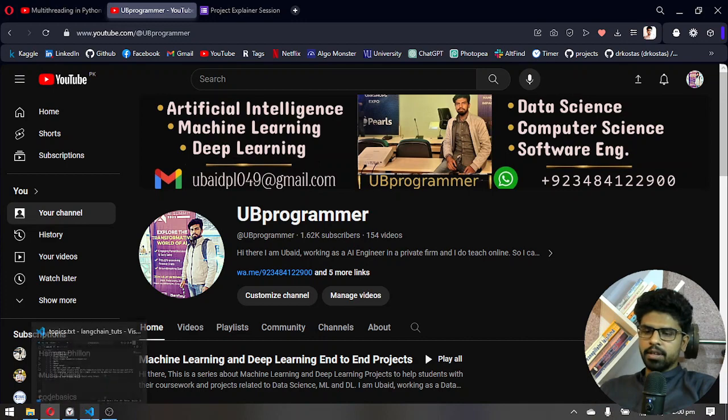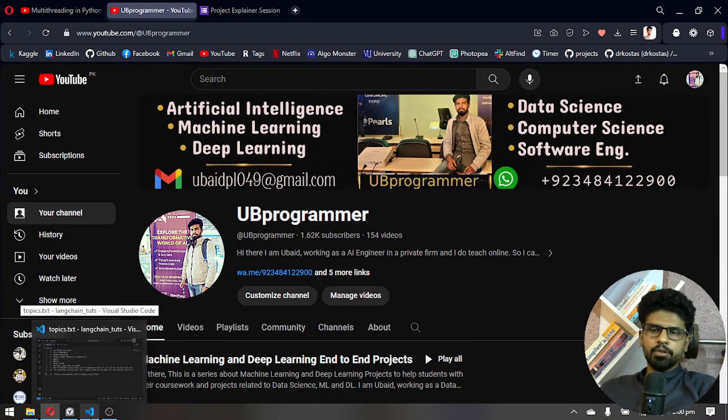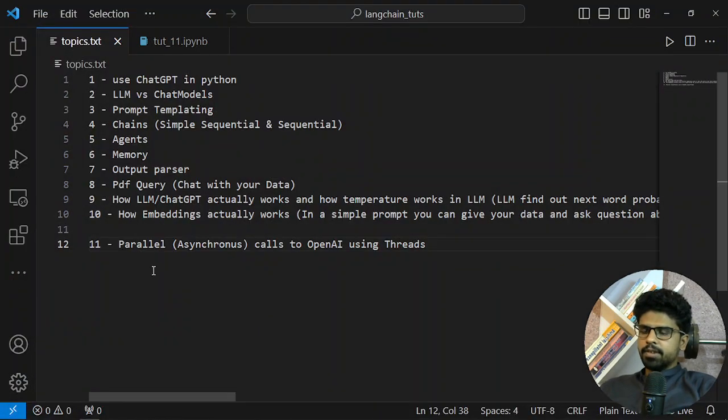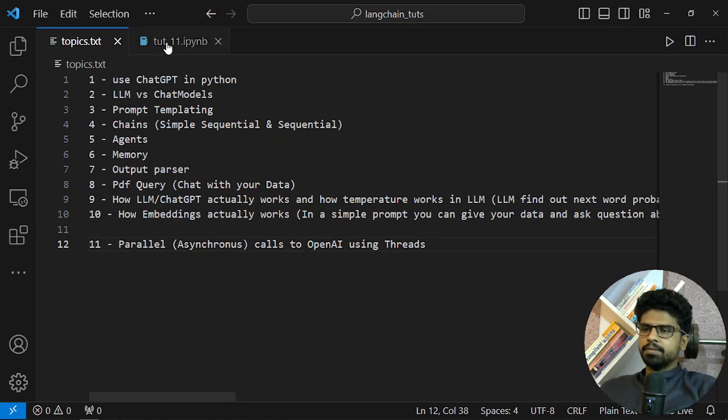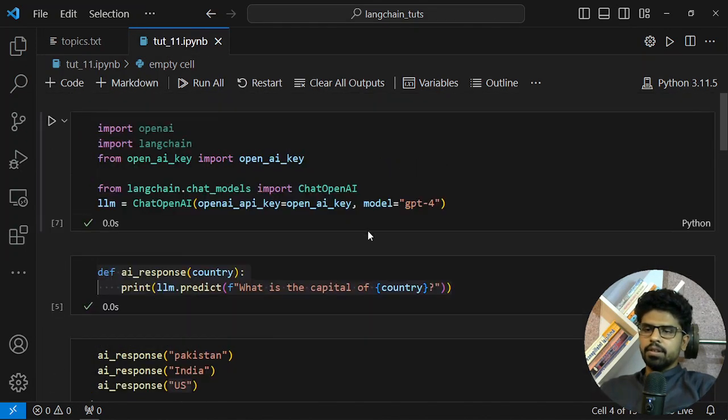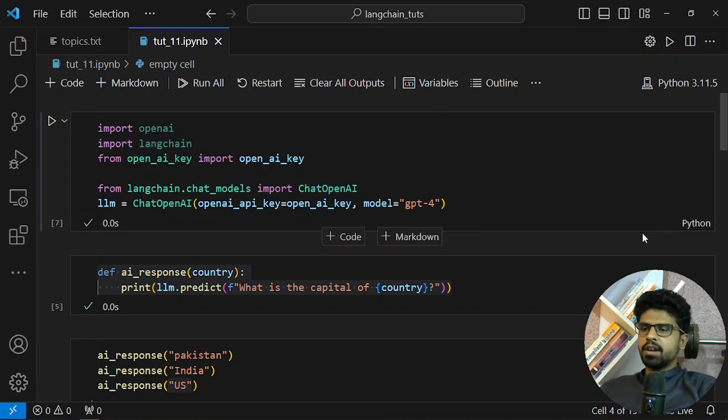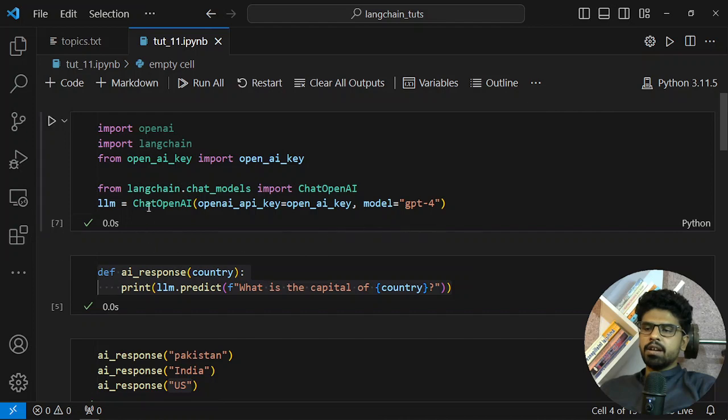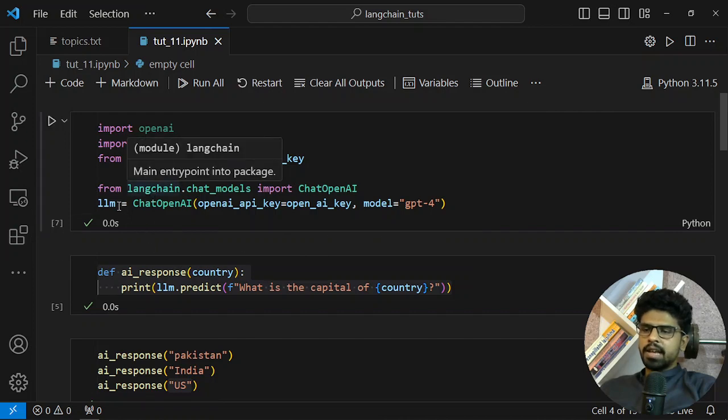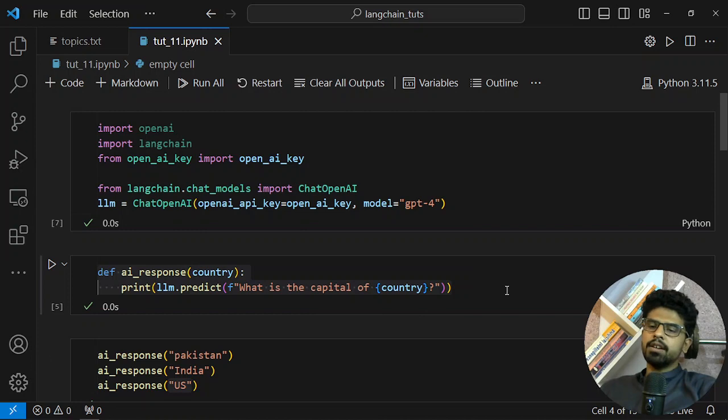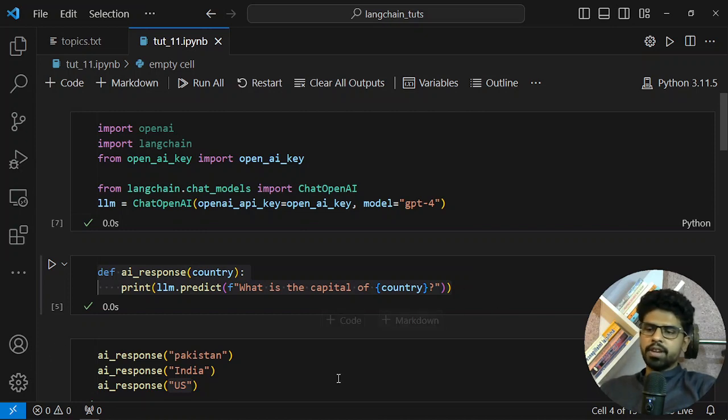You can take a look on the YouTube channel for the tutorials. Okay, let's get started with the video. I have a simple setup here. I'm importing OpenAI, LangChain, making a model LLM and predicting something. I hope this is all clear to you now.